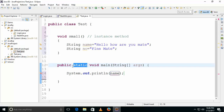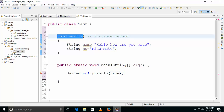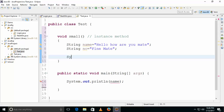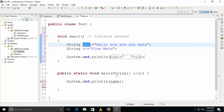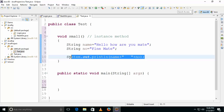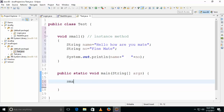We're talking about instance methods here. You can't directly call this instance method from the main method, which is a static method. When you want to execute this instance method inside the main method, you need to create an object. You can't directly call the 'small' method — you need to create an object for it.